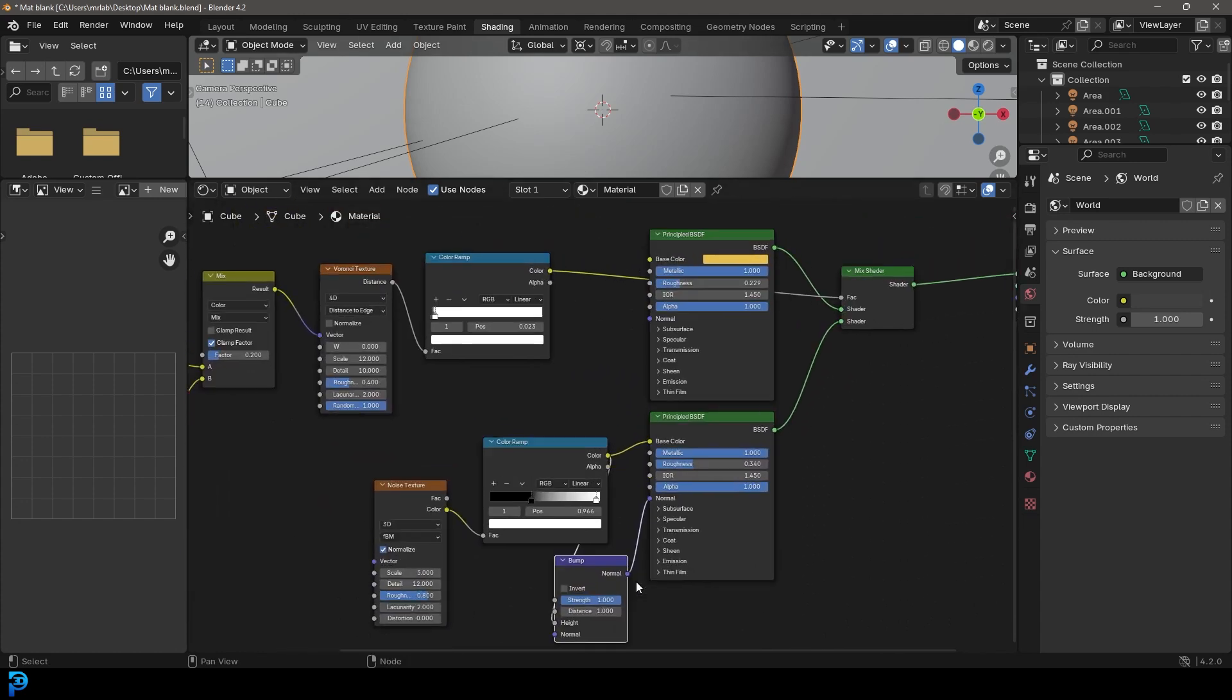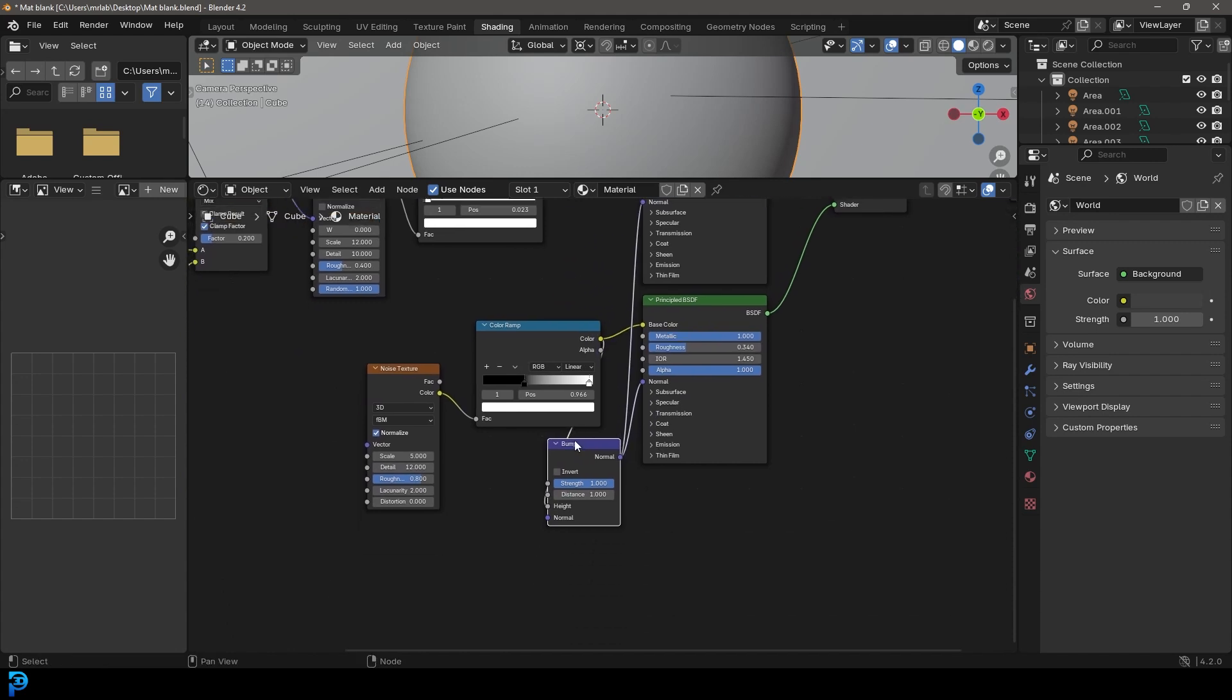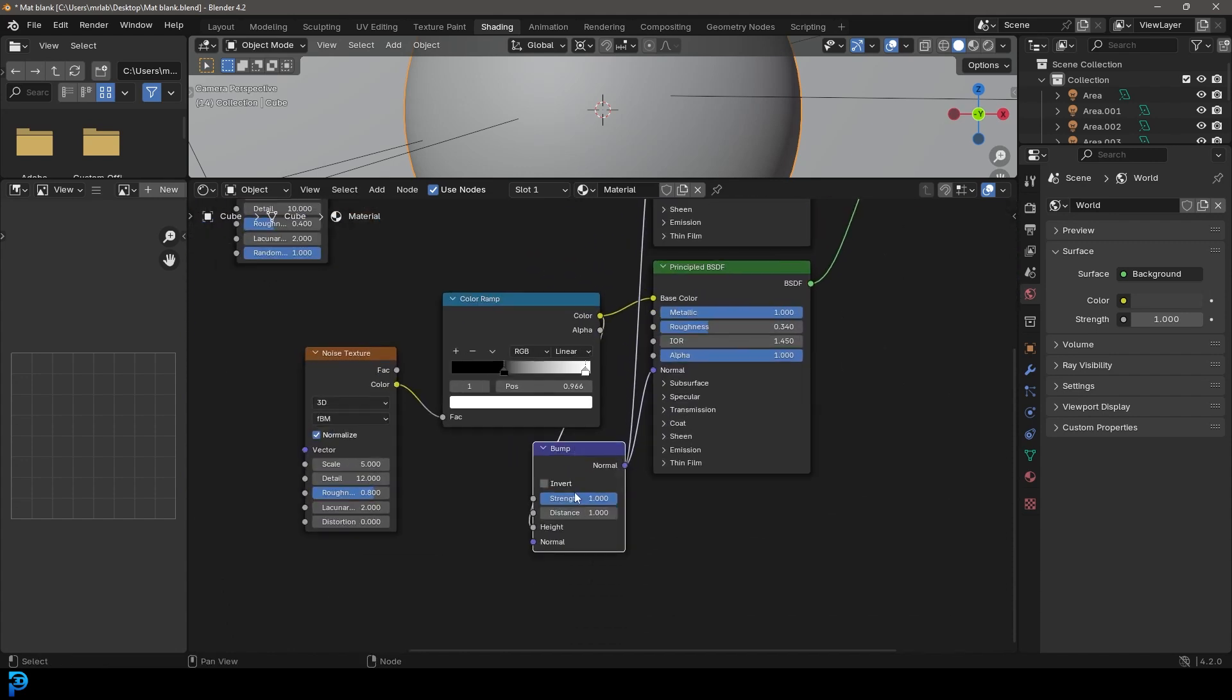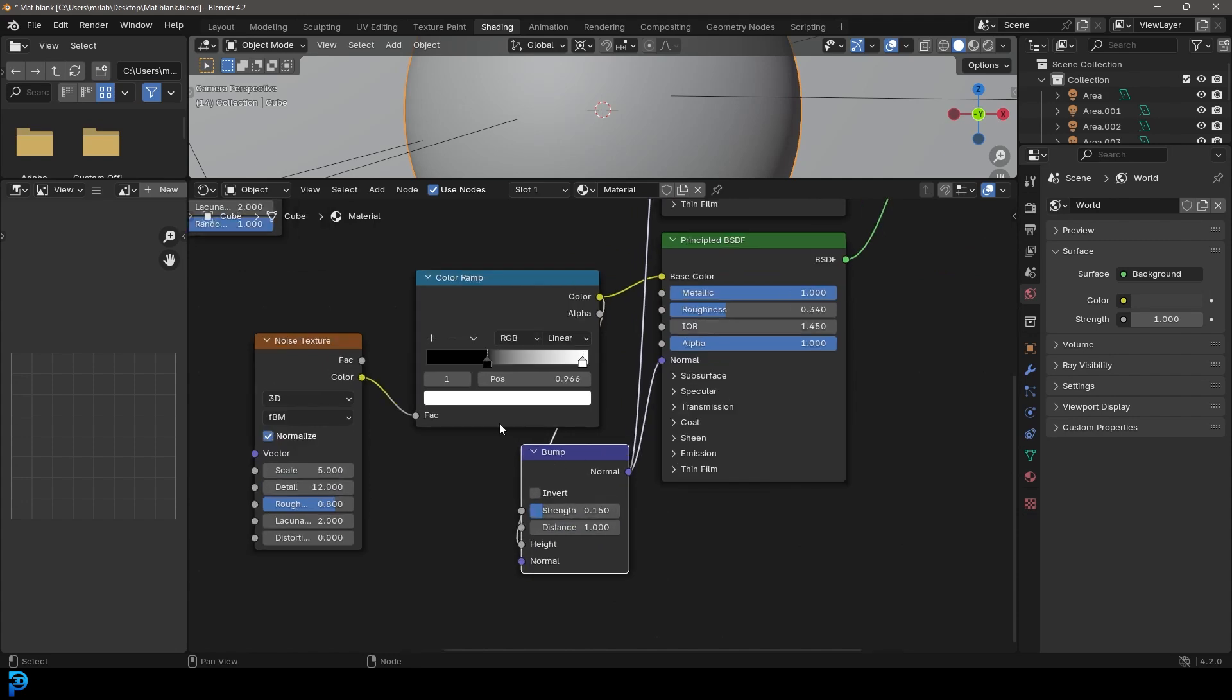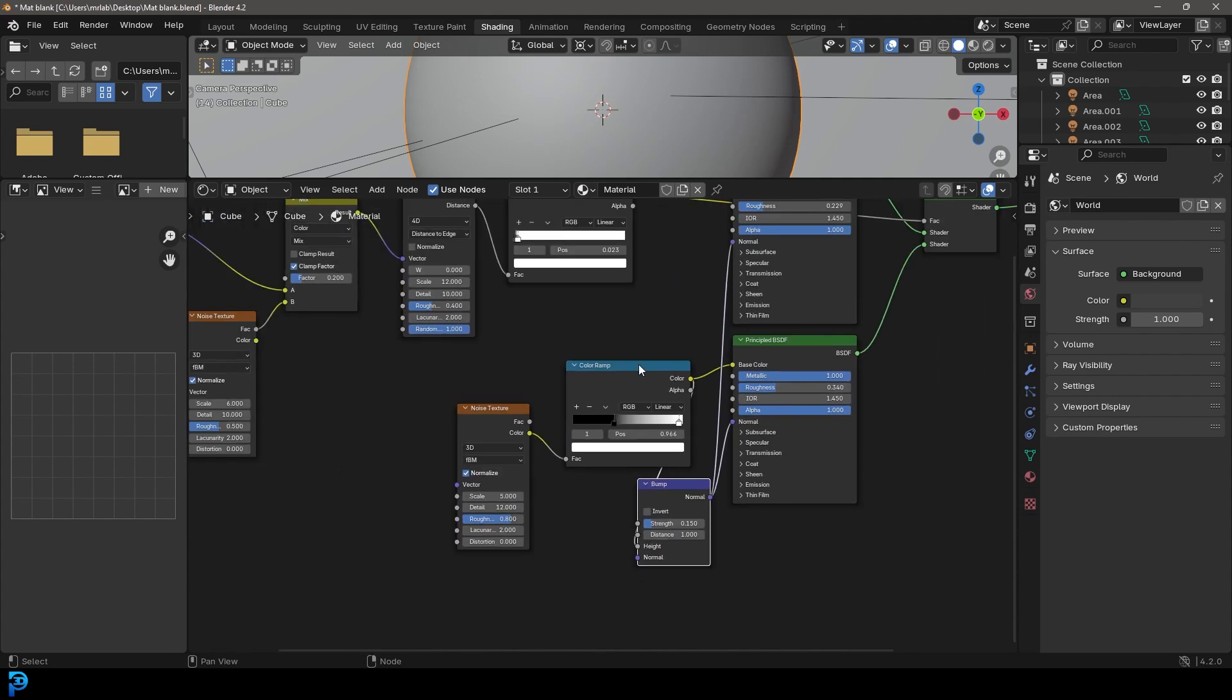Then we're going to take this normal and put it into normal of this Principle here. Then what we're going to do, we're going to also take this bump output, the normal here and put it into the normal of the top Principle as well. Let's give the strength of 0.15 like so.